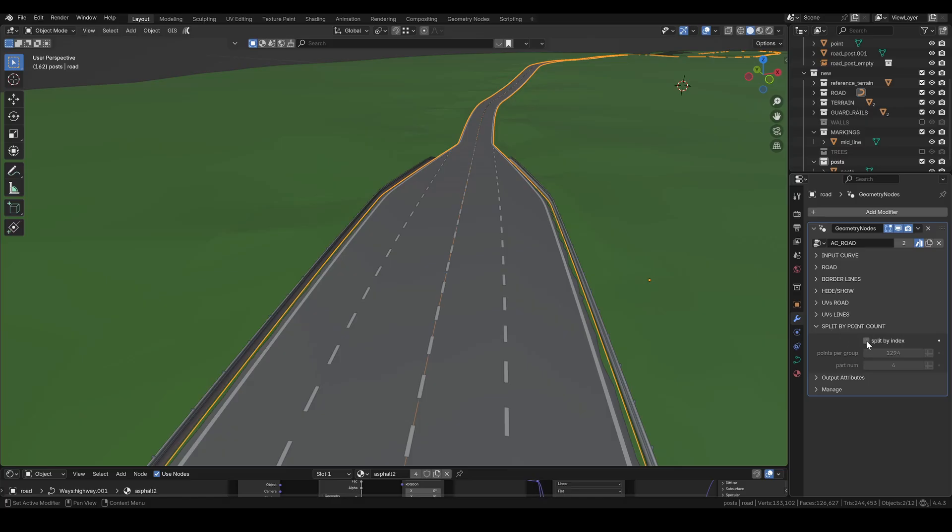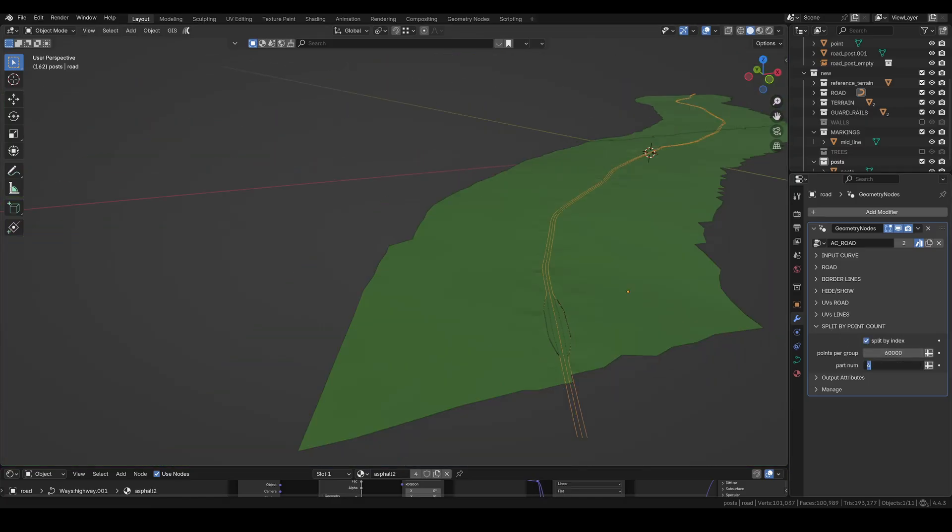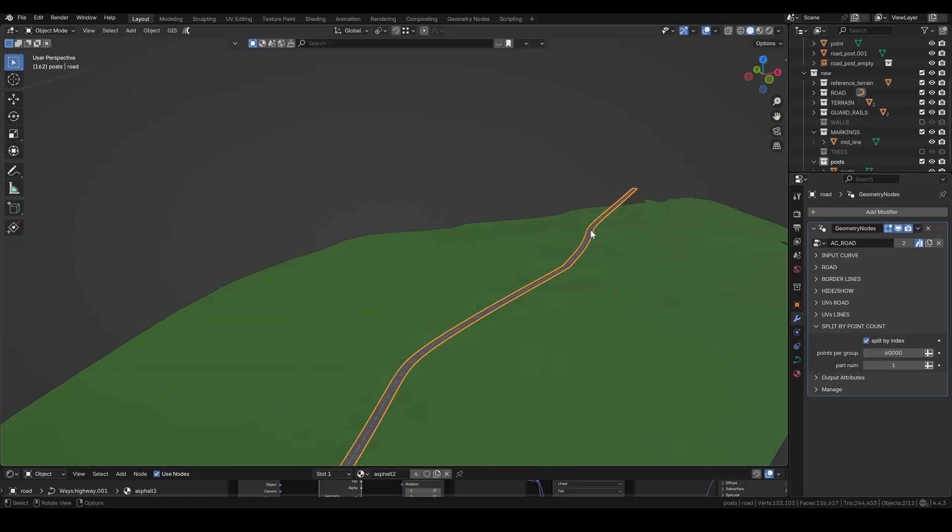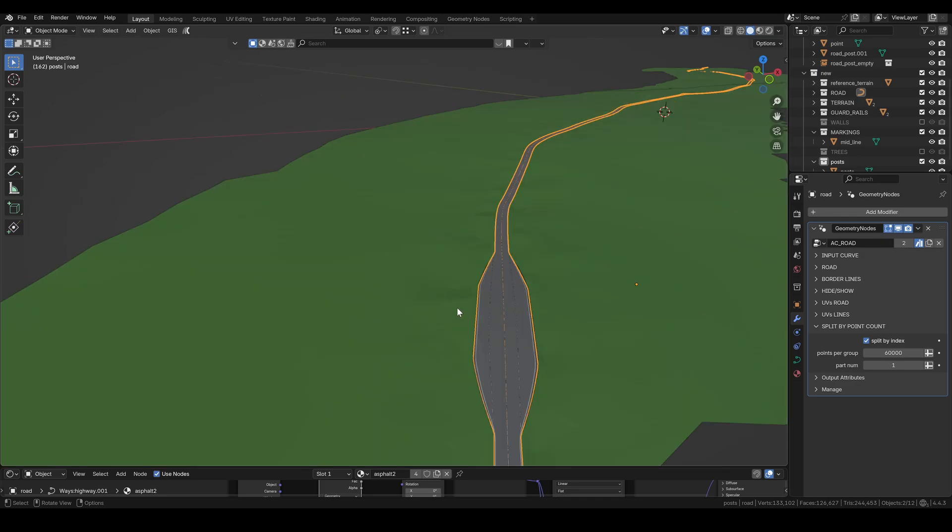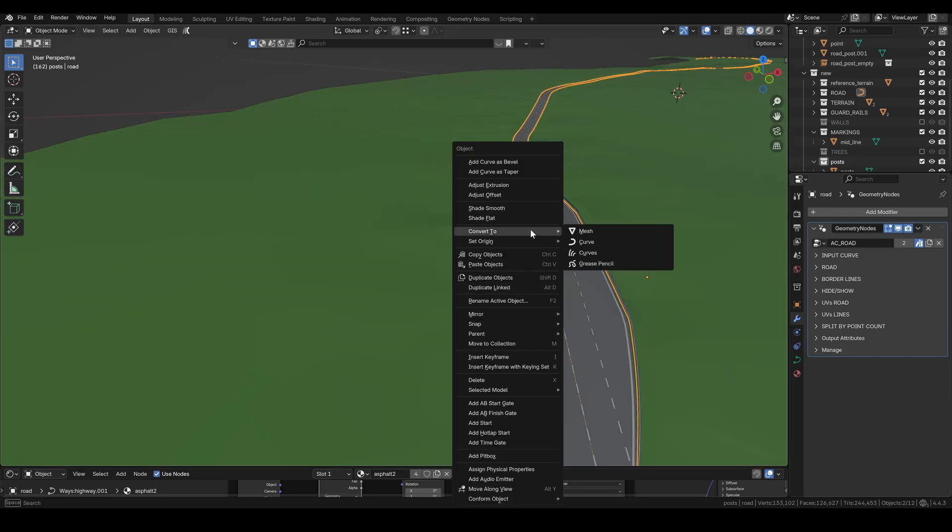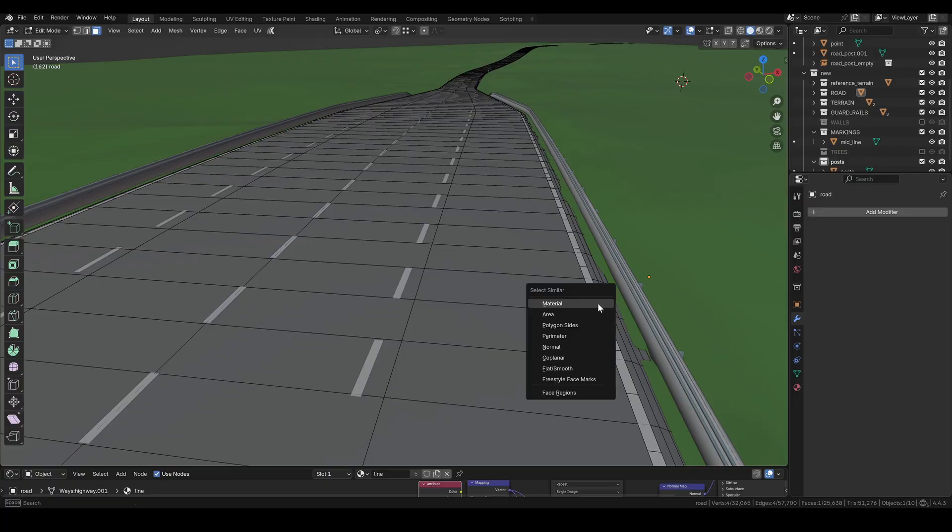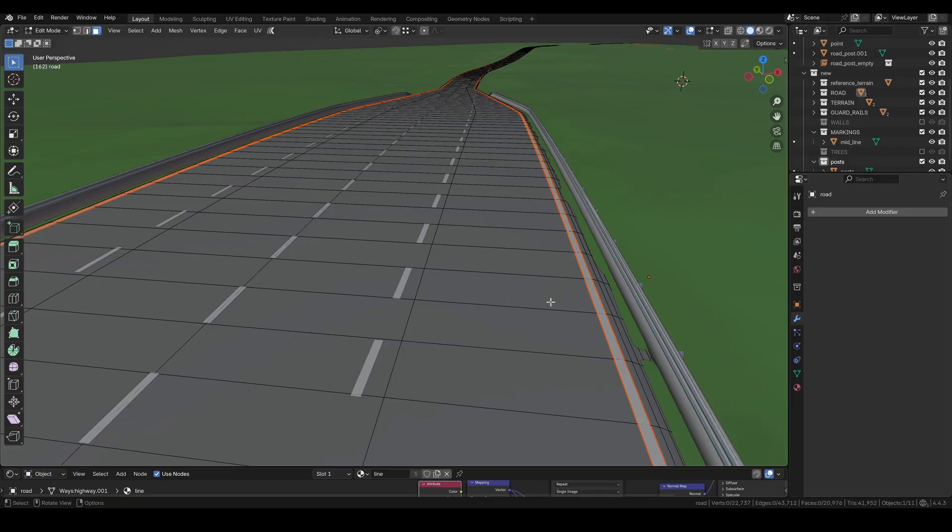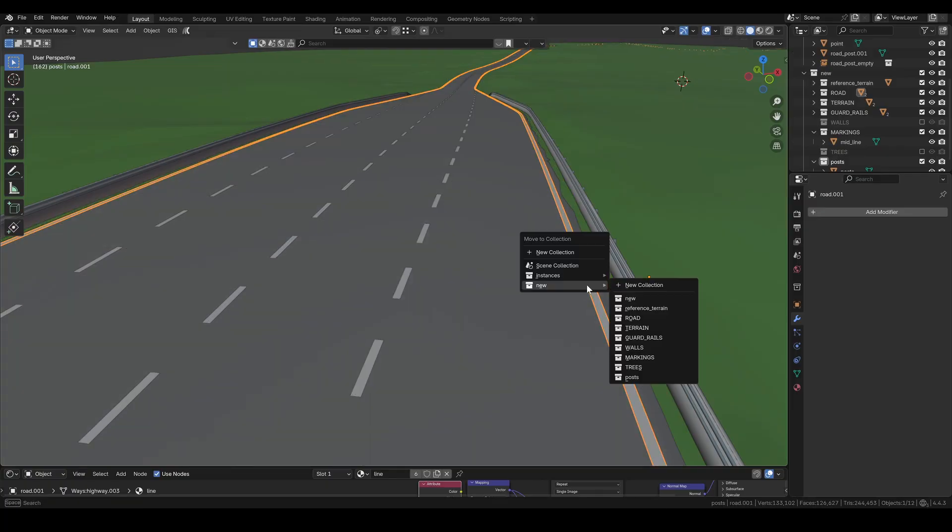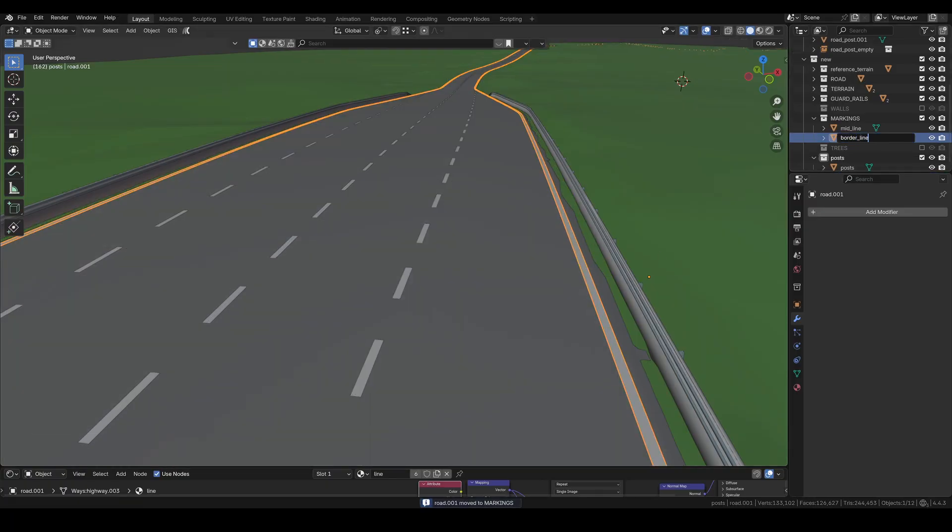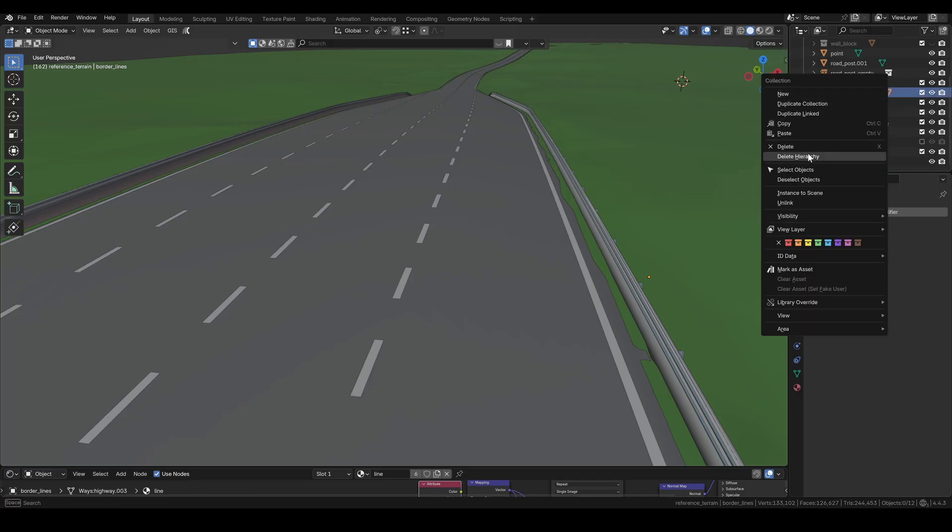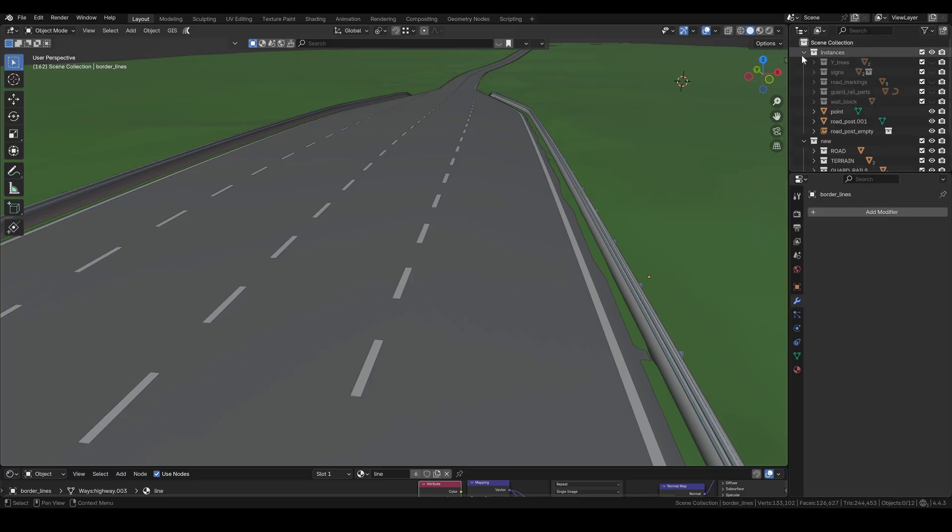Finally, I can apply the road modifier. I didn't really use much geometry so my road doesn't need splitting. The process would be the same as with the terrain earlier. I simply convert it to mesh, then select the borderlines by material and separate them. At this point, I also delete the reference terrain and hide all the instances.